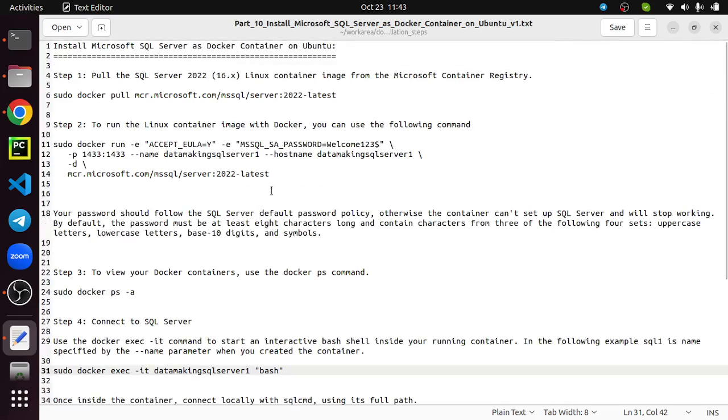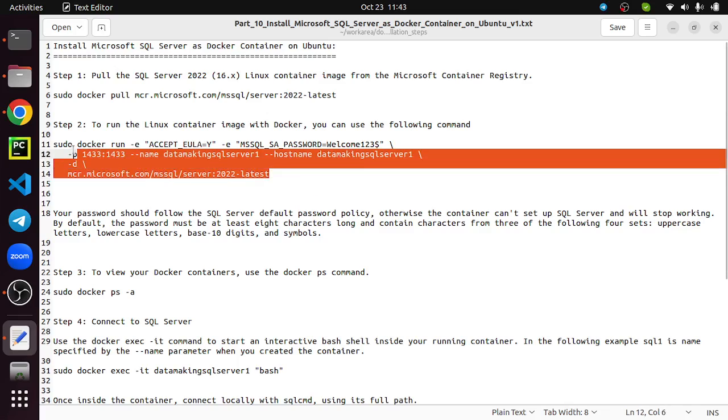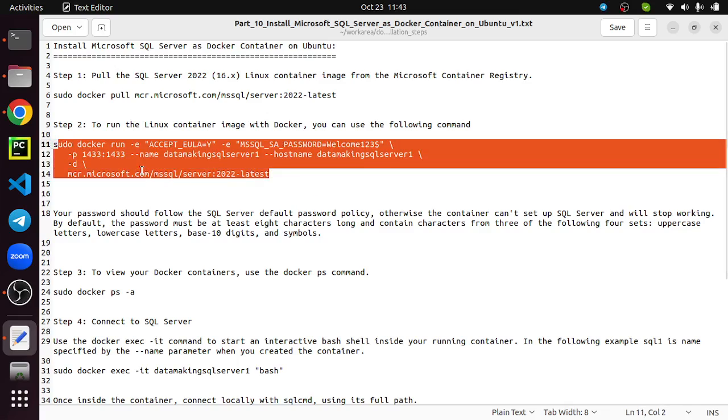I'm going to run this command. It is going to run it in daemon mode as a background process. The image we need to provide is from which image the container has to be created. Let's run this command.